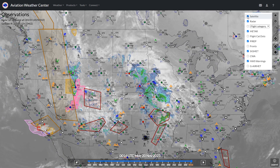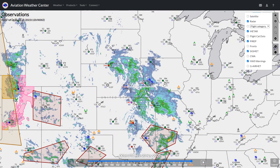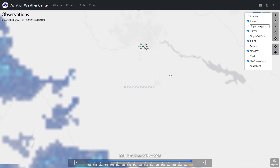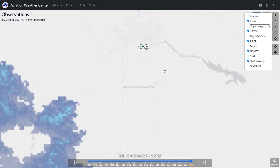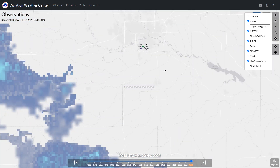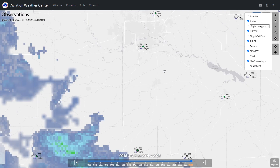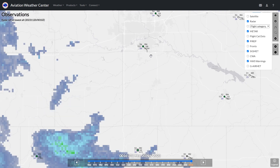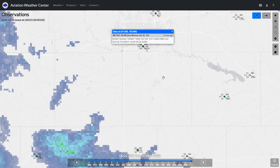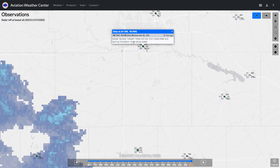Here's the cloud coverage from the satellite. If we zoom in on Des Moines, we see the traditional graphical METAR information with flight category, winds, temp and dew point, ceiling, and altimeter. Clicking on the terminal gives us the raw data METAR.